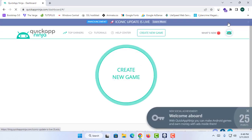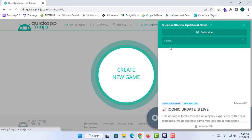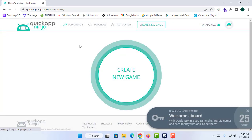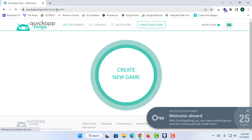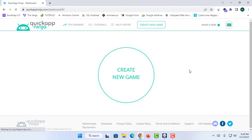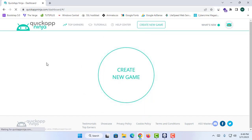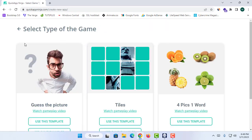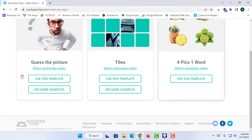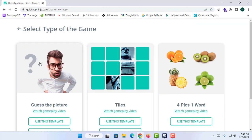Now as you can see, I have successfully arrived at the Quick App Ninja dashboard. I can simply create an app from this page, so I'm going to click on 'Create New Game.' There are lots of types of games available, and we can monetize the application using AdMob.